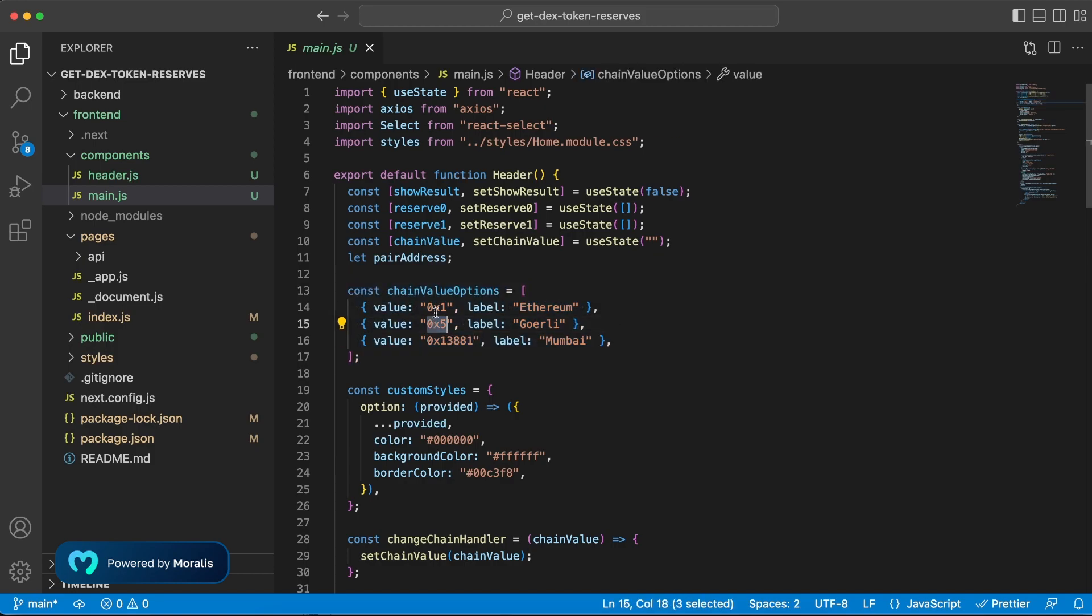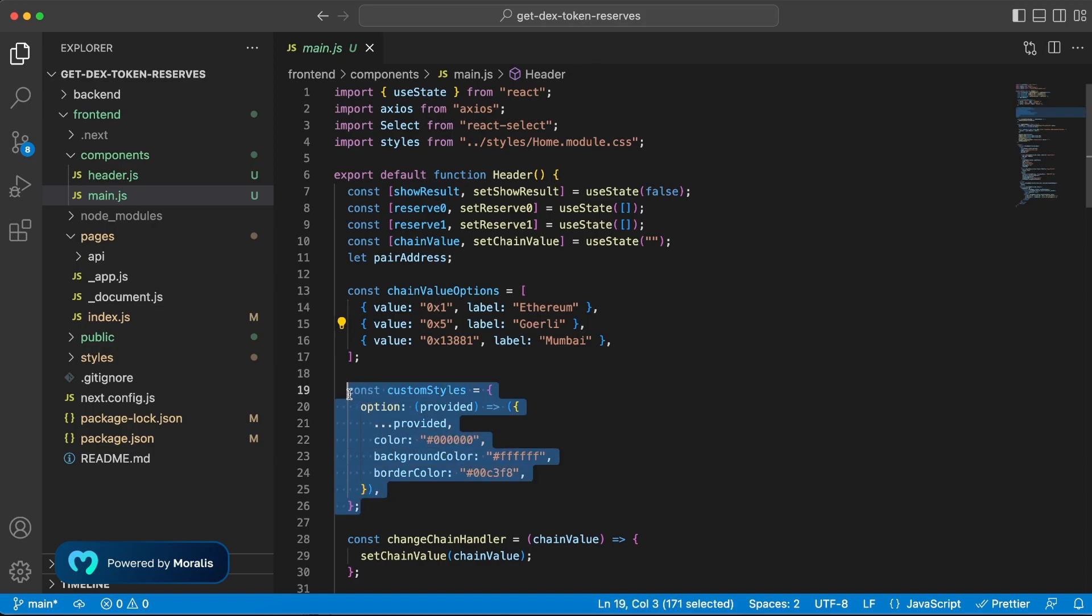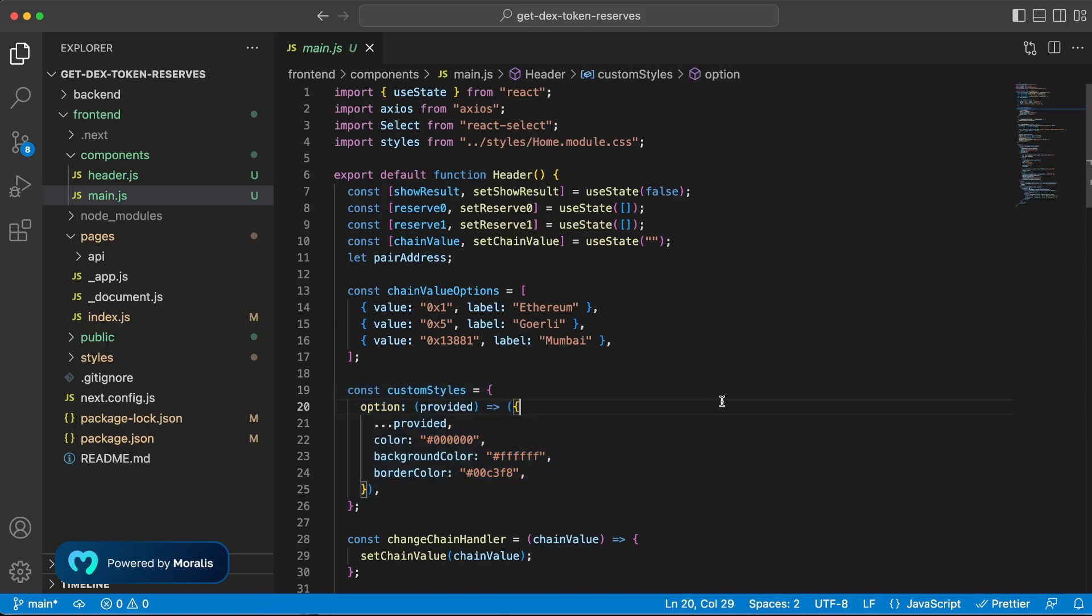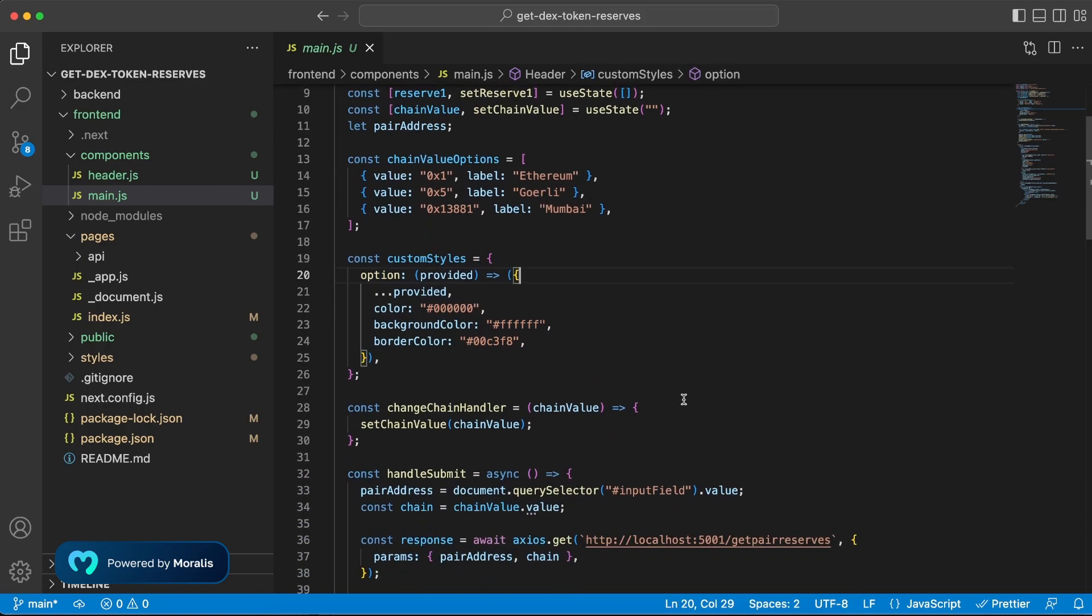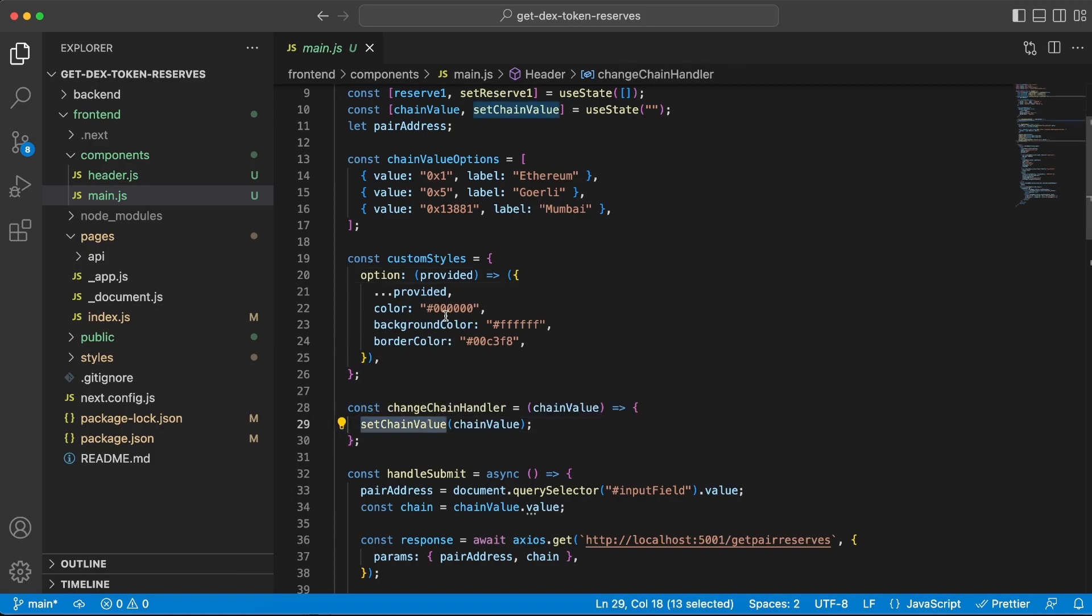Now we've added some styling to our dropdown menu to keep it simple and clean. And once you click the dropdown menu and choose your preferred chain, we're gonna store that value in the set chain value right here.